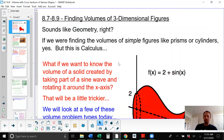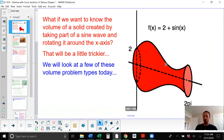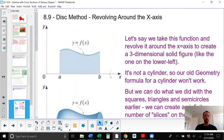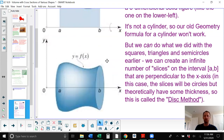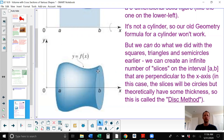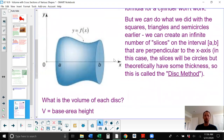Now onto our vase-type problem from the beginning, where we take a function and rotate it around the x-axis. We call this the disk method. If we take the function y equals f of x and revolve it around the x-axis, we create a solid that is not a cylinder — the old geometry formula doesn't work. What we can do is take slices, and in this case the slices are circular all the way through. They have different radii but they're still circles, with some thickness — which is why we call this the disk method.